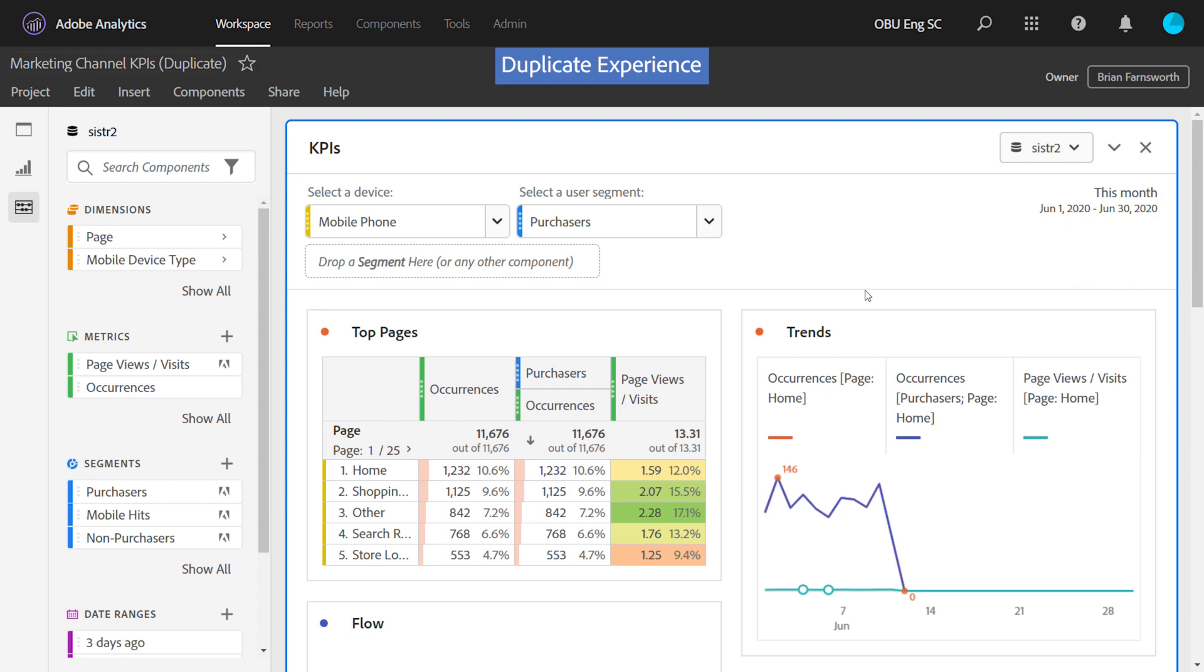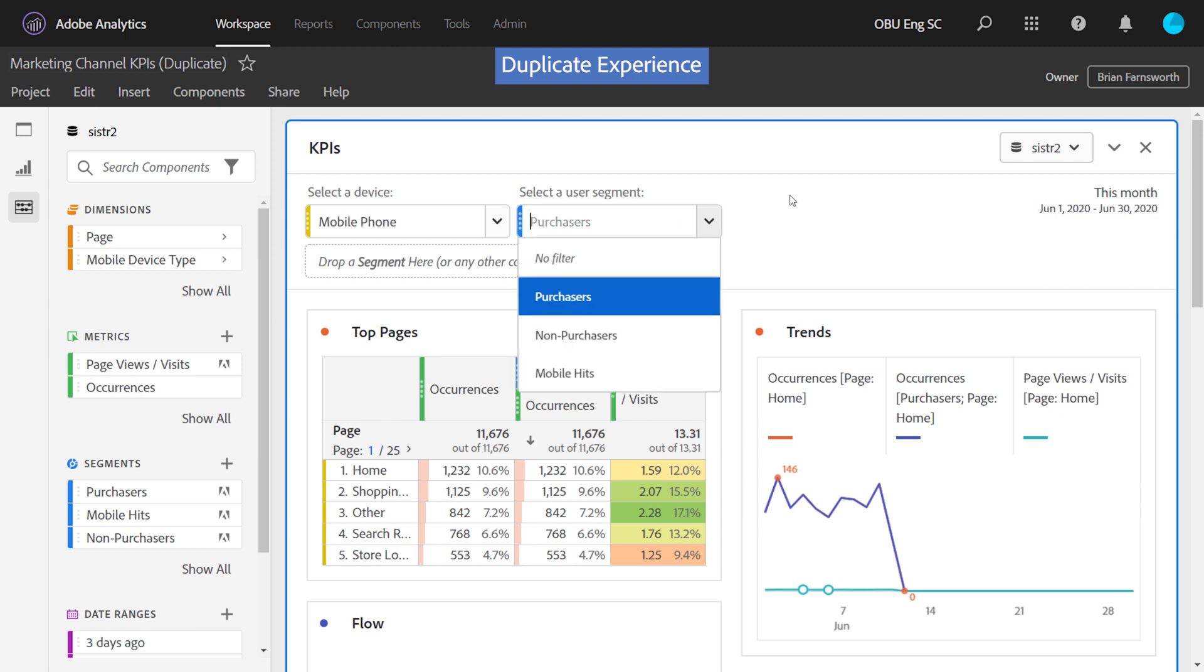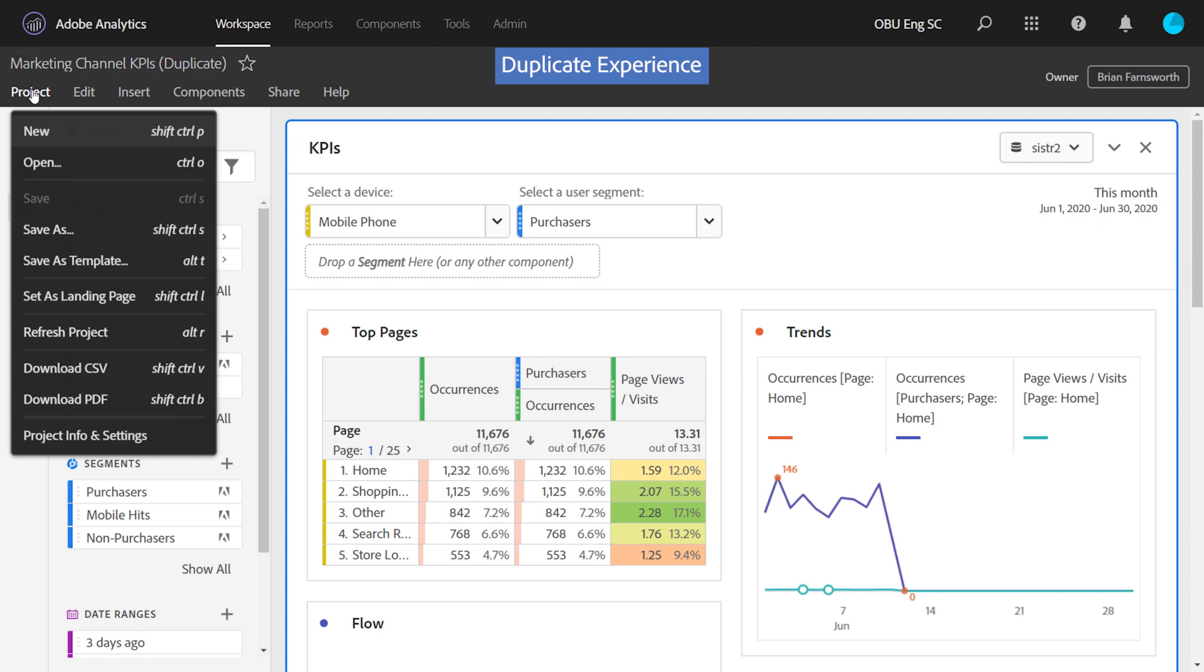So let's take a look at the Duplicate experience. I've opened up a project here that was just shared to me as a duplicator, and I have full control over the project to interact with it. I have the left rail available to me. I can change report suites. The main difference here is I cannot save. I can only save as.